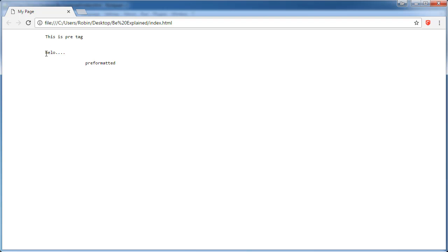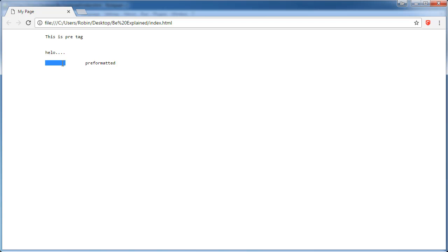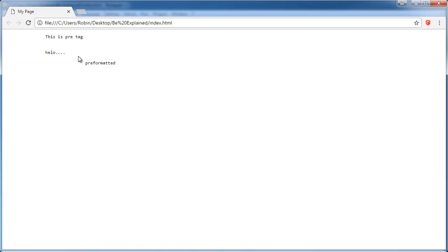And then we will also have the tabs with the word 'preformatted.' This is different in the way that paragraph behaves. If you were to do this to a paragraph, all of this would appear on the one line.